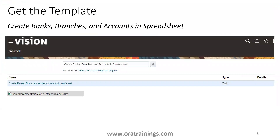First thing: you cannot get the template from docs.oracle.com. You have to get the template using a specific task. The task name is 'Create Banks, Branches and Accounts in Spreadsheet.' Once you click on that hyperlink, it will download an XLSM file — the FBDI template, also called a rapid implementation sheet. The downloaded file is named 'Rapid Implementation for Cash Management.xlsm'.